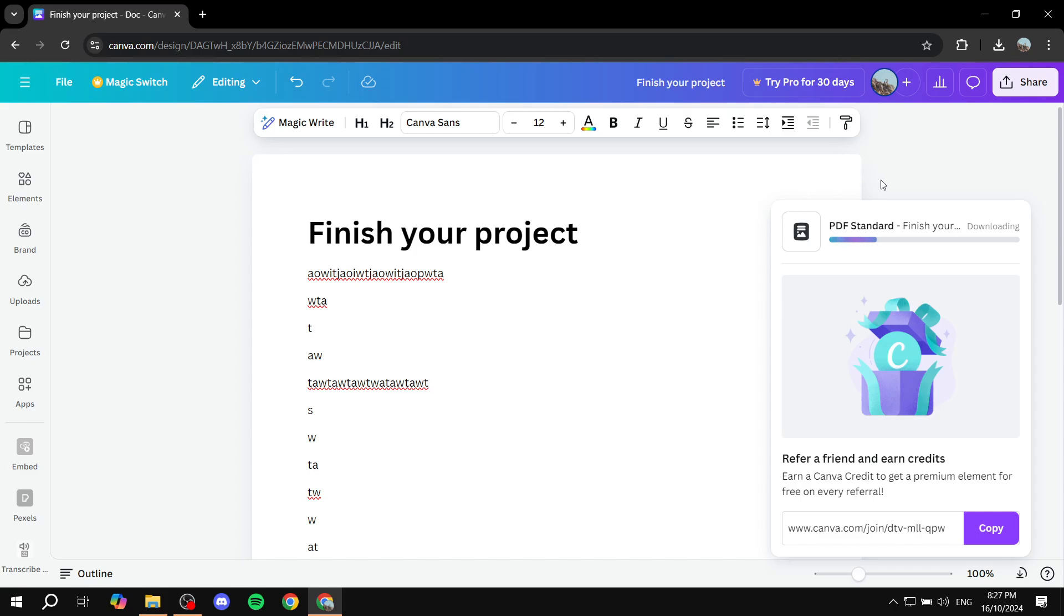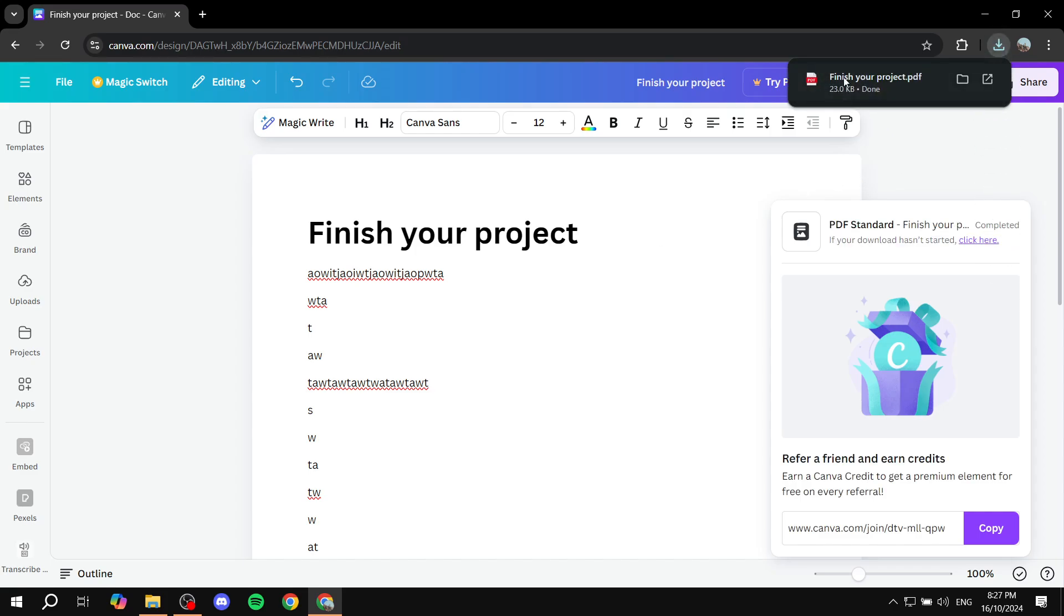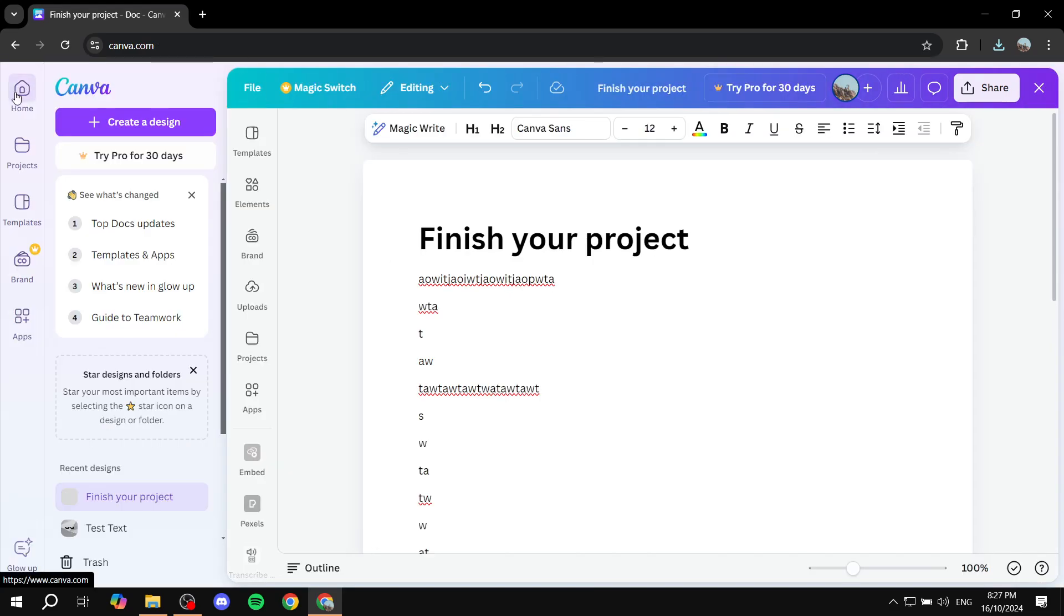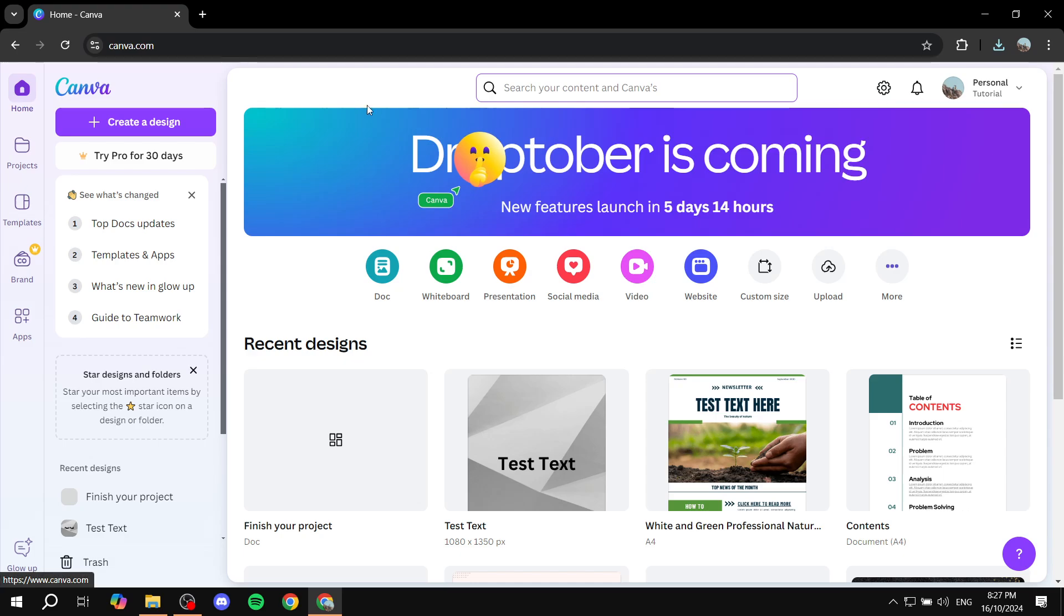And once it's done we can just basically now use this and add a background to it and it's going to basically have our project with a background. So we can just go back in Canva, go home like so.